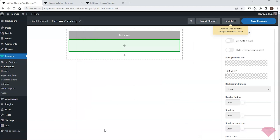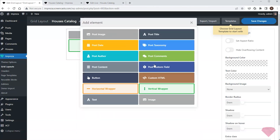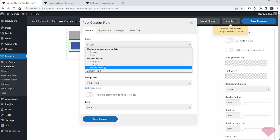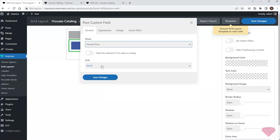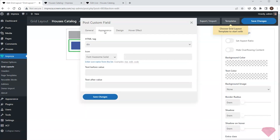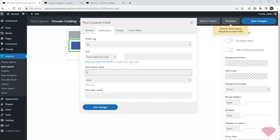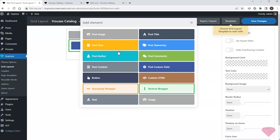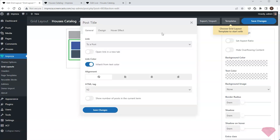Next I'll add a post custom field element for the price and specify the currency in its appearance tab. After this I'll add a post title element for the item's title.